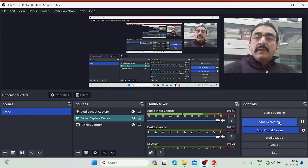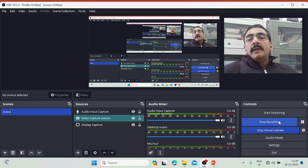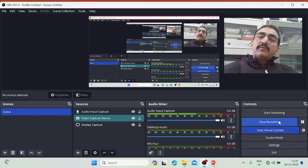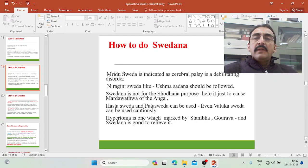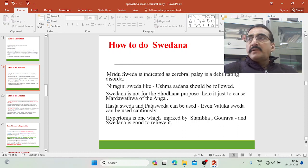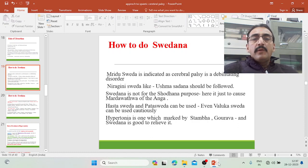Good morning friends, welcome back to my YouTube channel, medical classes by Dr. Srinadi Kumar Acharya. Please don't forget to subscribe to my channel and also please give your valuable comments. In the last few classes we have been discussing about the Ayurveda treatment of spastic cerebral palsy and we have already completed some of the important topics.